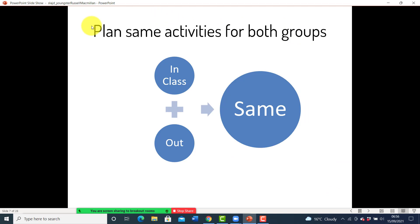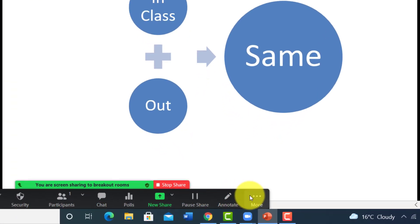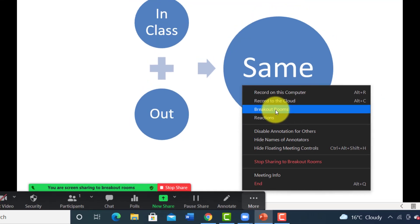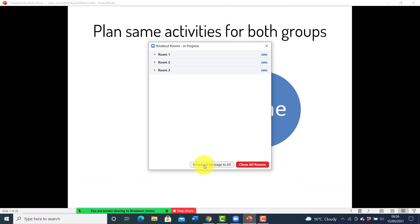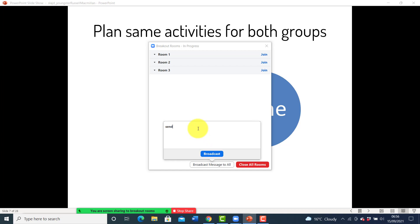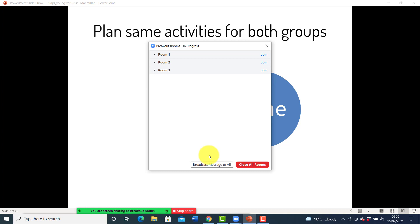Interestingly, we found the answer to a problem we had during our tests: we couldn't work out how to send a message into the breakout rooms while screen sharing, because we don't have access to the breakout rooms button. However, if you click on 'More', you can open up the breakout rooms, go to the message option, and send the students a message. Even though you're screen sharing and the students are looking at the PowerPoint slides, you can actually send a message into the breakout rooms.